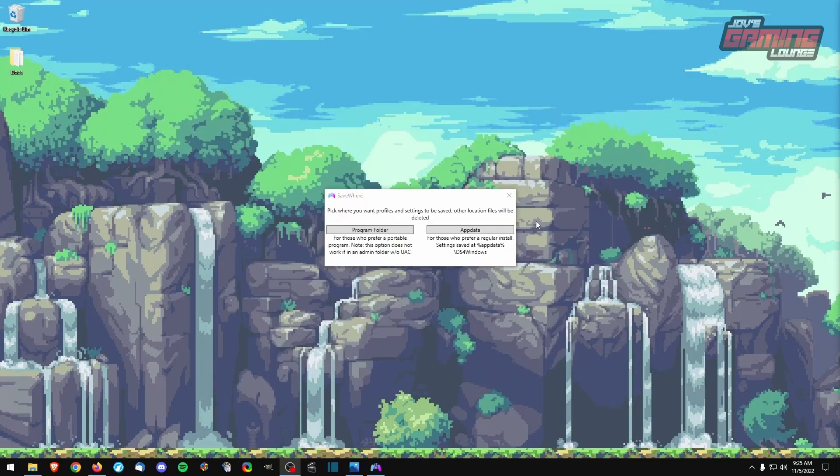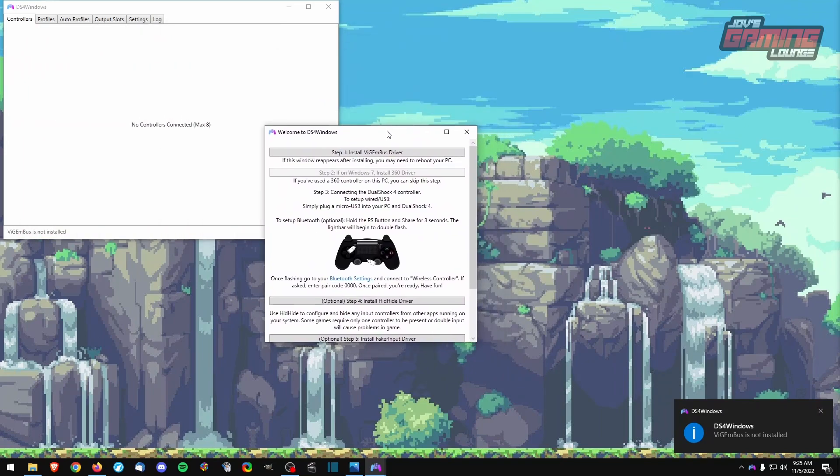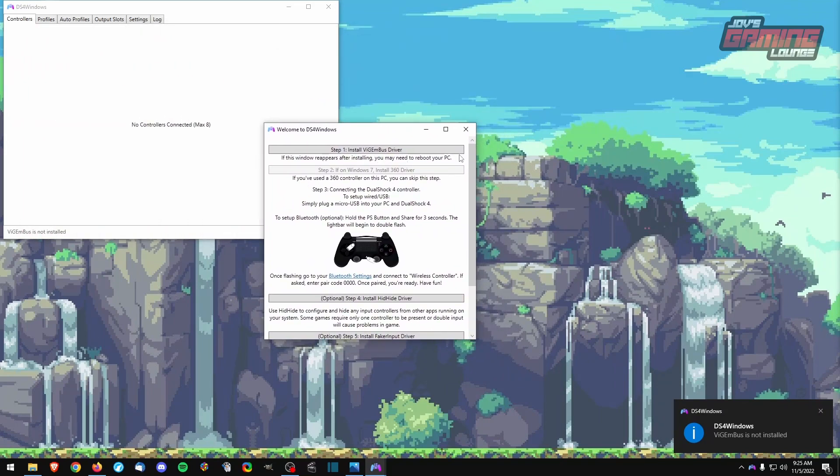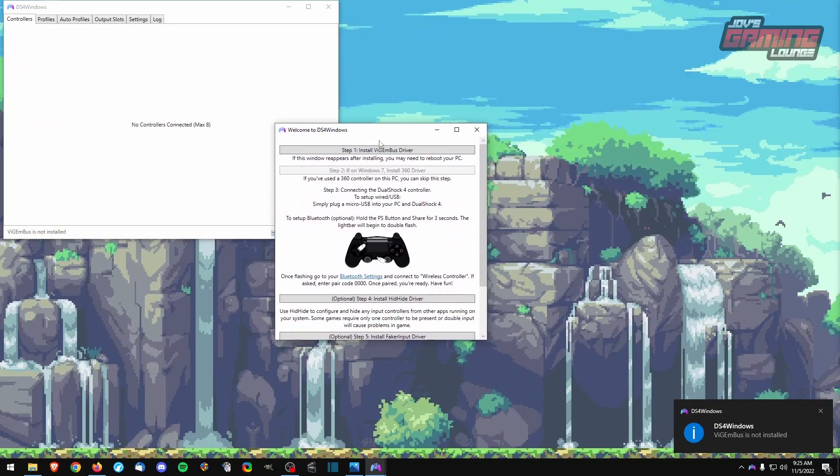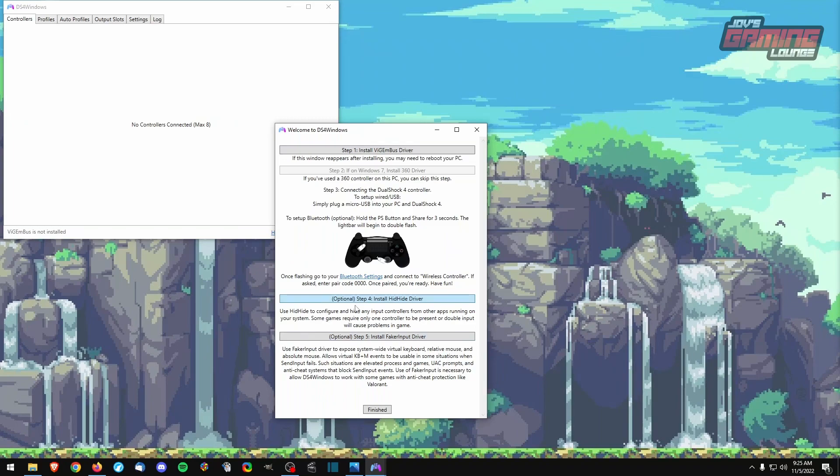It's going to say, where do you want the files to be saved? I like to keep it in the program folder. You're going to get a prompt to allow it, just say yes. And you're going to be notified that drivers are not installed. So you're going to need to do this. This is the intro window here. We're going to expand this. We have two optional steps here: hide driver and vaker input. I typically don't use these. We're going to go for a more simple setup and we're going to install this driver. And then from there, we'll be able to use it right away. So we'll click on step one.